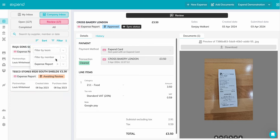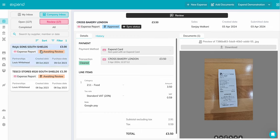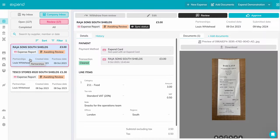Let's filter on an Expend card expense. Here you can see a snapshot of the expense details. Clicking on the expense opens up the expense form with all the details you will need to review.